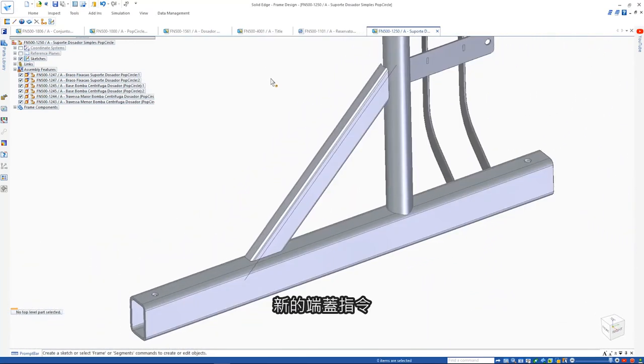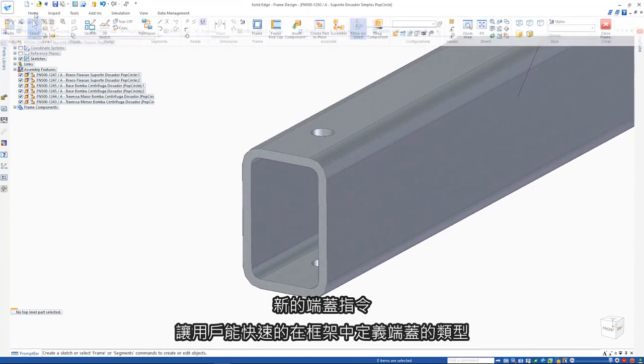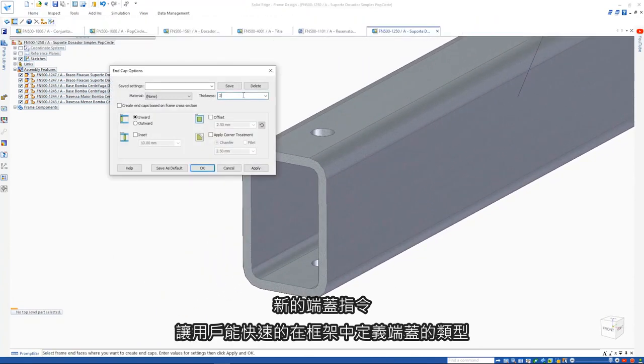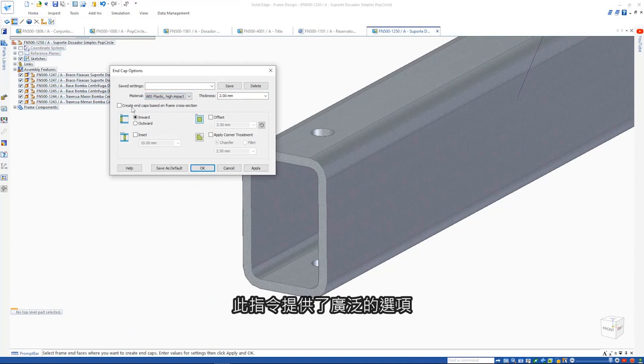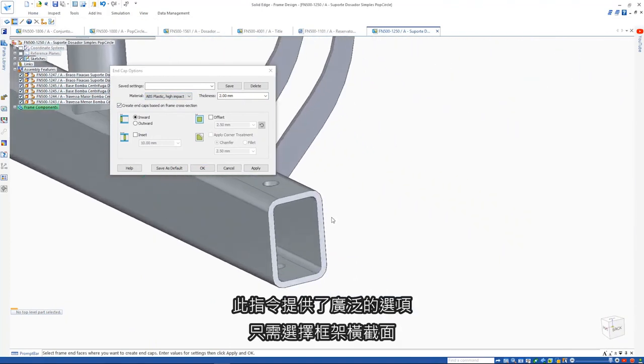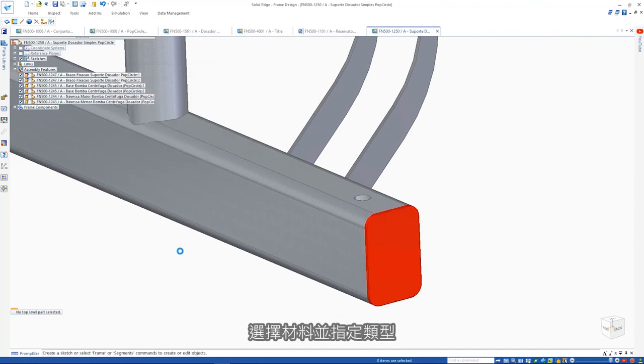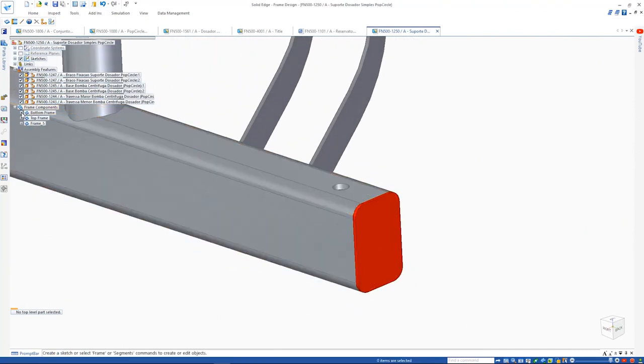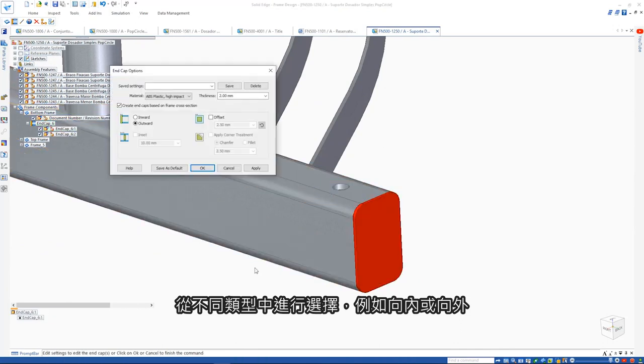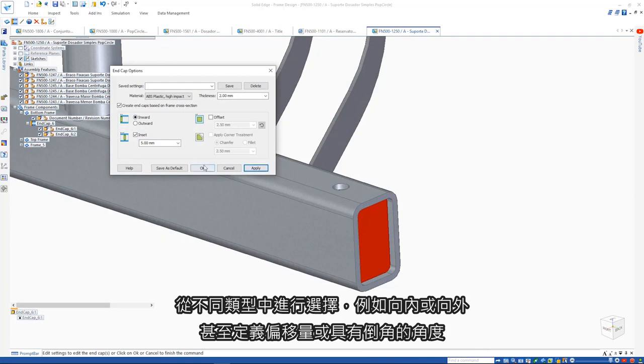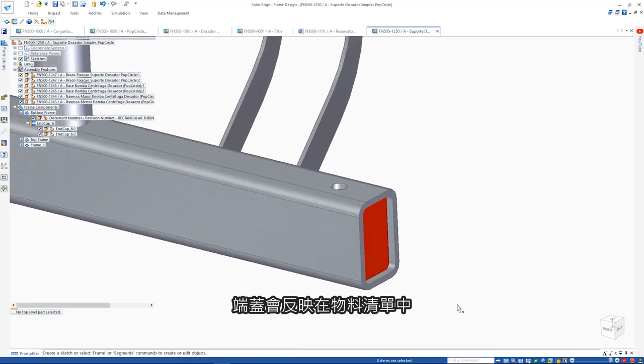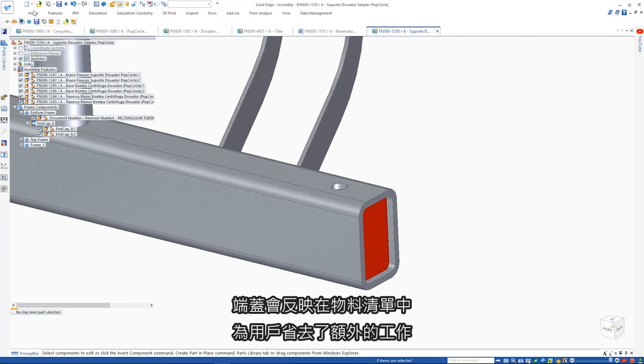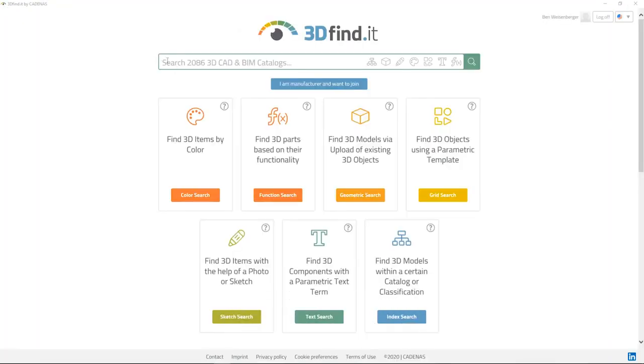The new end caps command allows the quick definition of these types of parts within a frame. This single command provides a wide range of options. Simply select the frame cross section, choose the material, and specify the type. Choose from different types like inward or outward and even define offsets or have chamfered corners. The end caps are reflected in the bill of materials, eliminating additional work for the user.